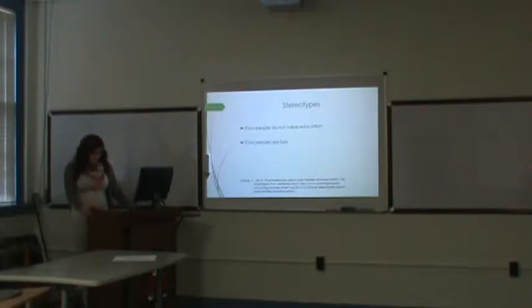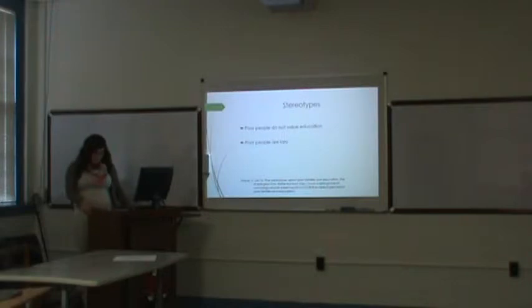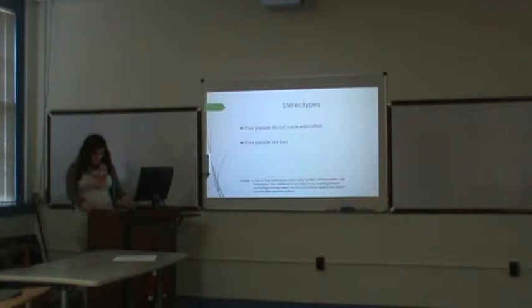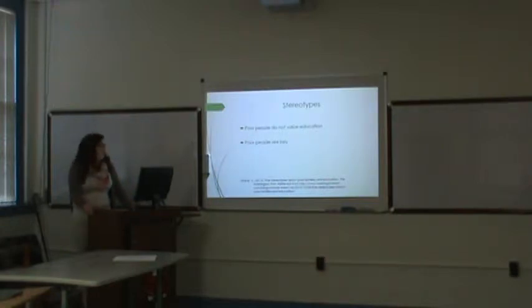Poor people are lazy, and it's actually found that poor people work on average 48 hours per week, which is more than those of upper classes.